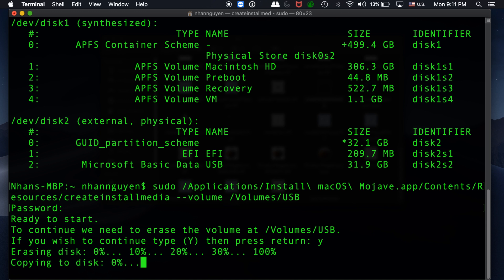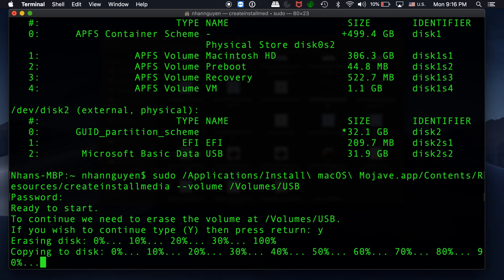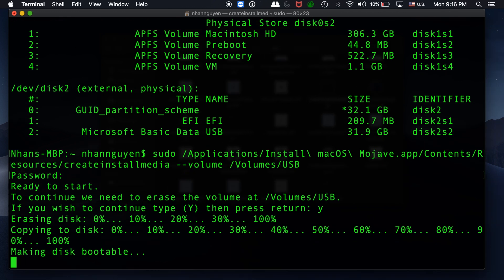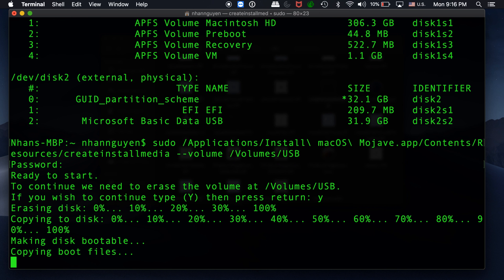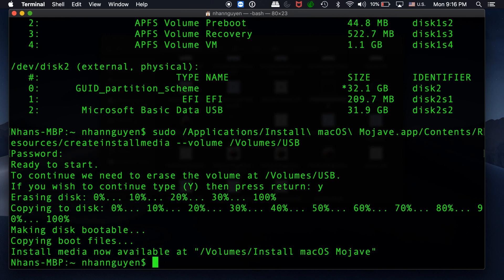How quick or slow this is really depends on your USB device, whether it's USB 2.0, USB 3.0, or USB-C. That's it for today's tutorial guide—that's how you create a Mac OS Mojave installation USB.